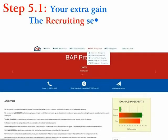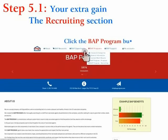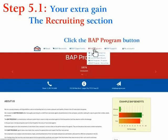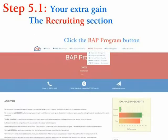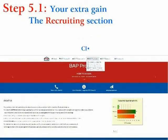Click the BAP program button, then click the BAP recruiting button.